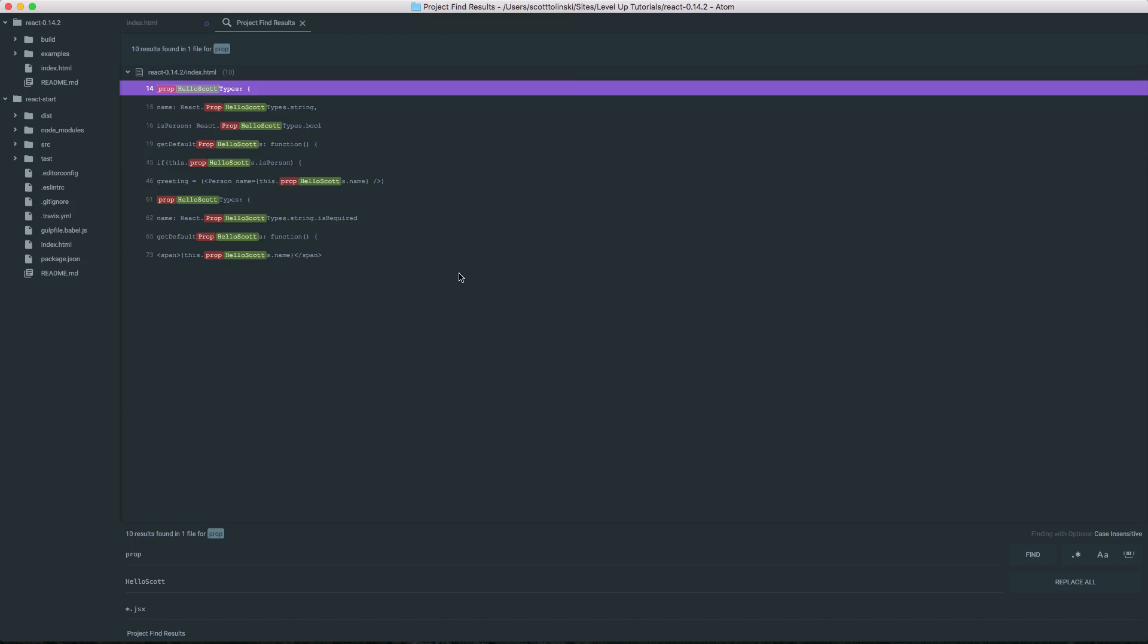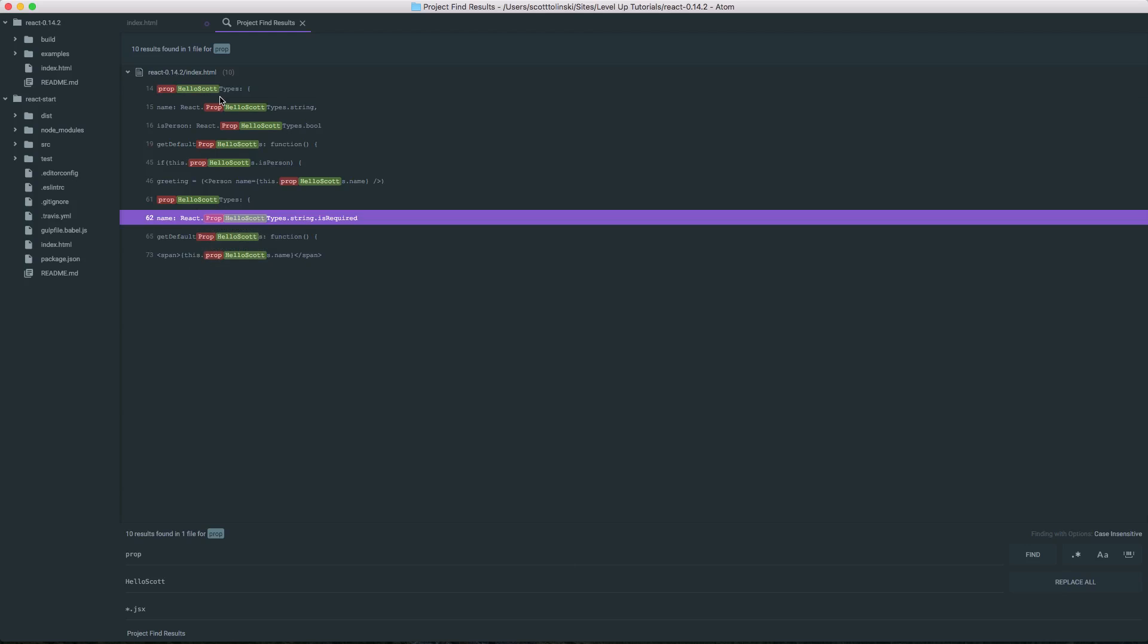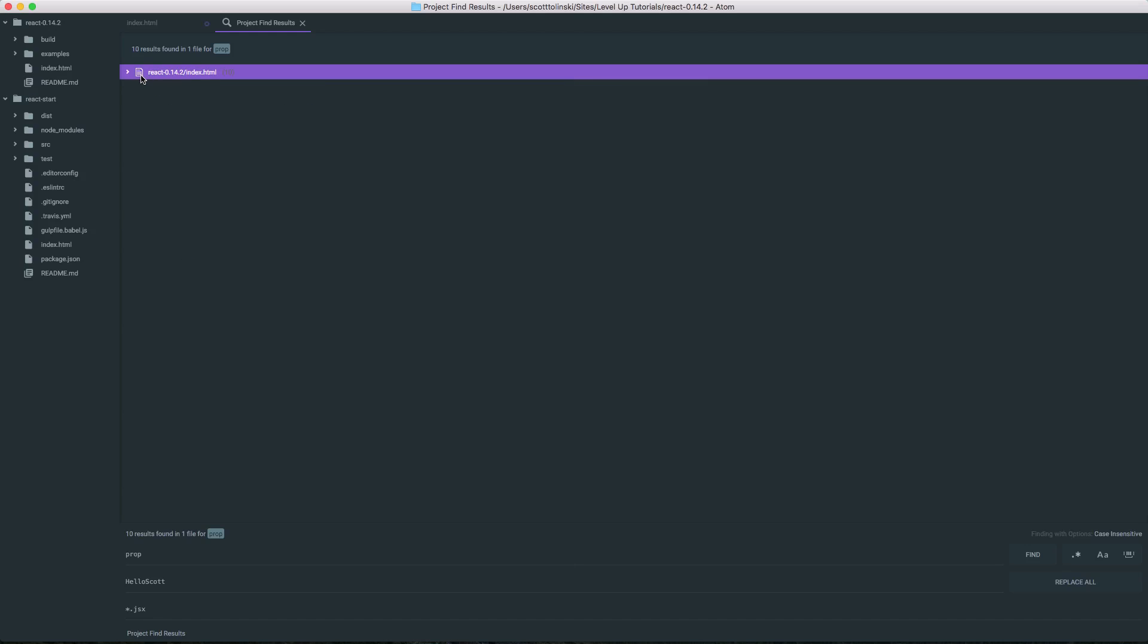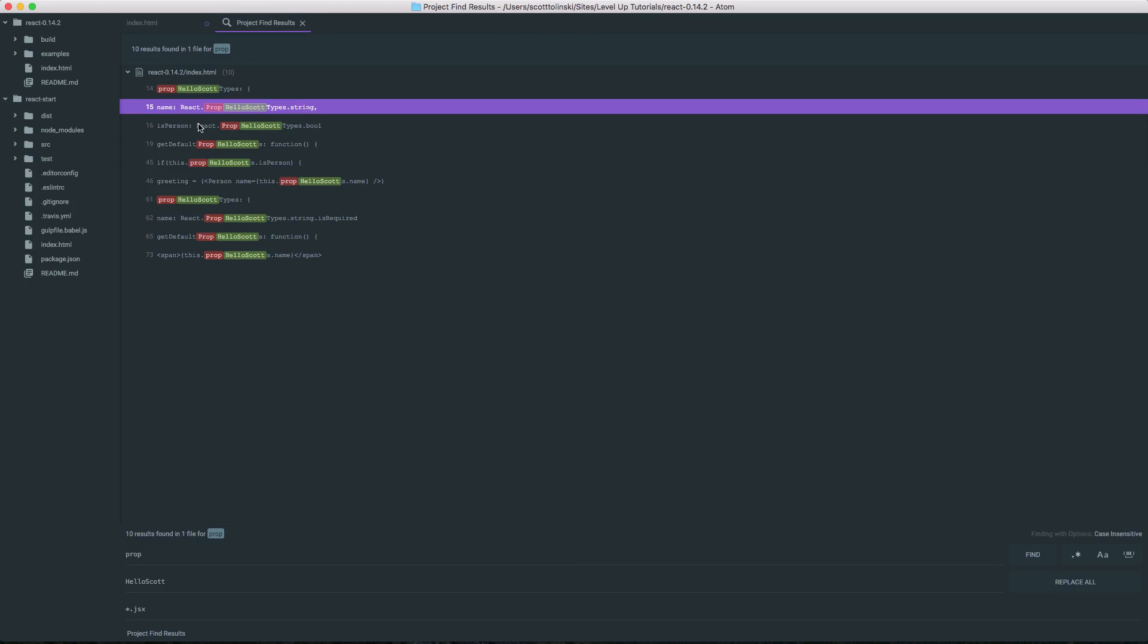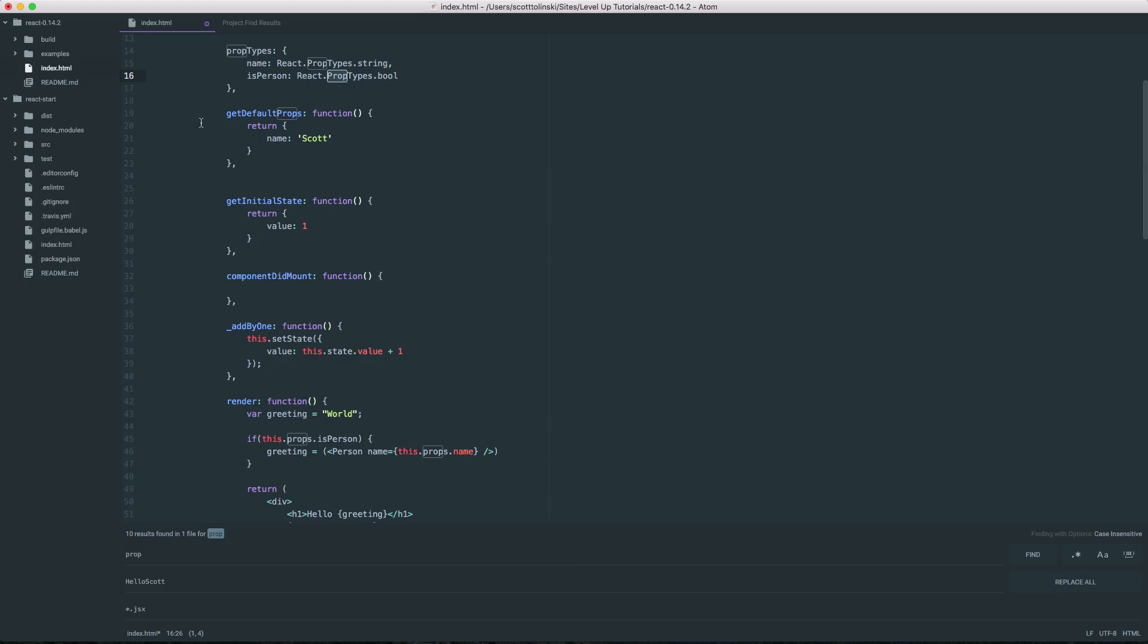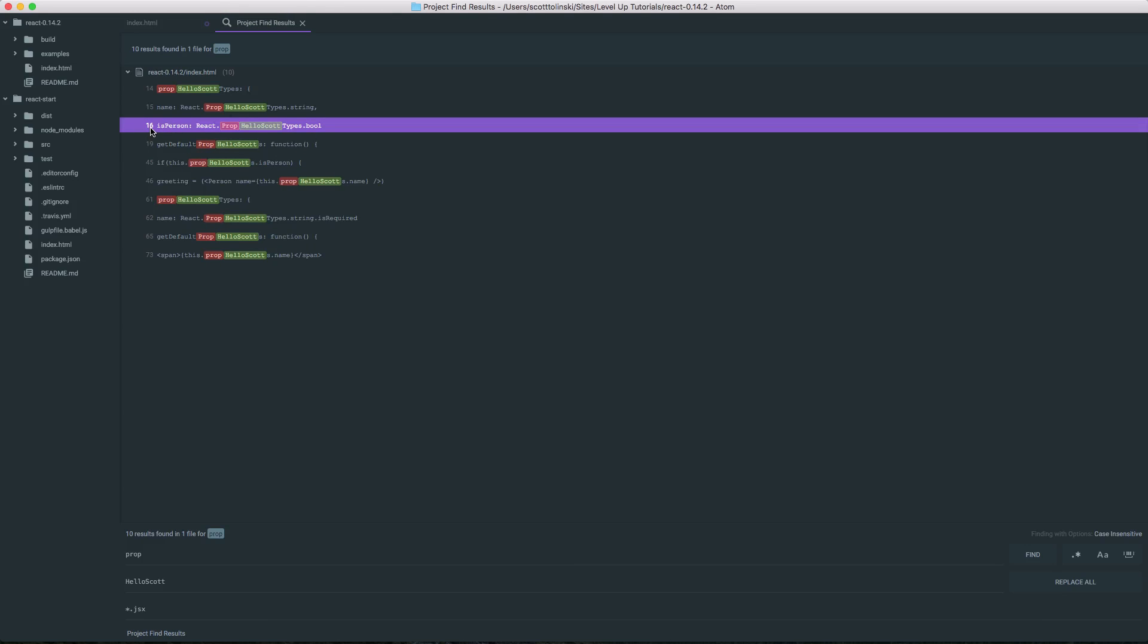Now, what you'll see is that instead of getting a highlighted text, we're actually getting the line number and what file this is being found on. So, it looks like it's only found a couple of props and all of them were in index.html here. So, as you can see, it's found on these lines and simply selecting that line will take you to line 16 of index.html, which of course is what this is referencing here.